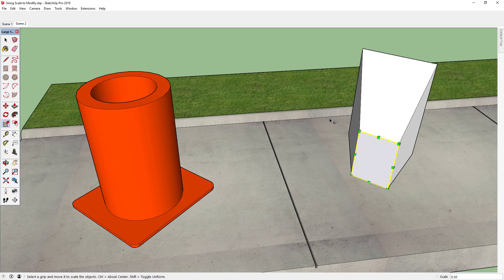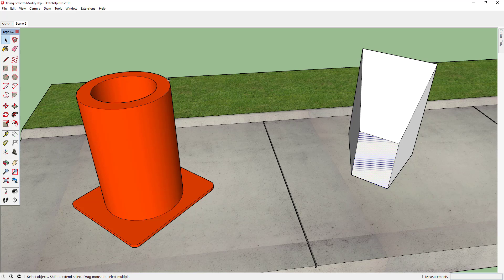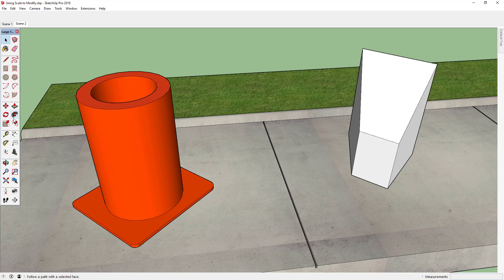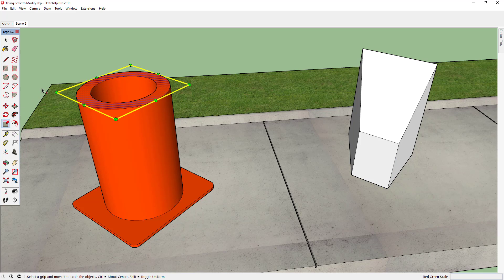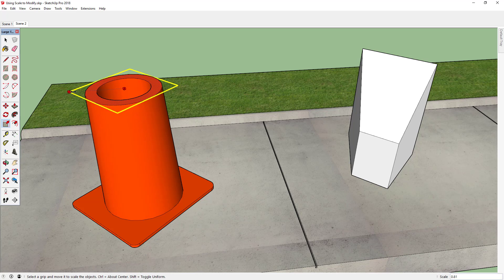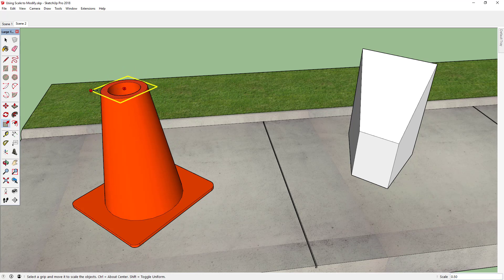What this technique might look like in a real-world modeling application is something like this. I'm going to select this top face. Again, my scale tool over here. This time I'm going to use the modifier, that's the control key on a PC. I'm going to click on an outside point while holding that down and pull inward.